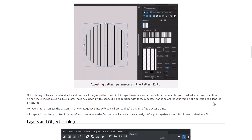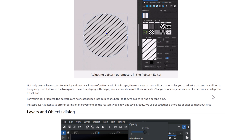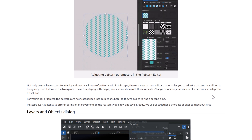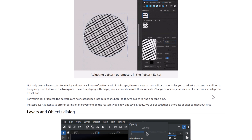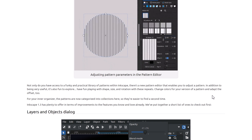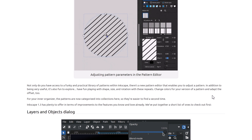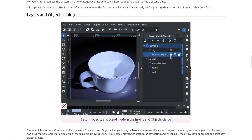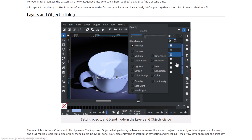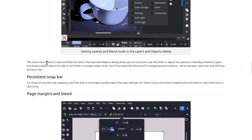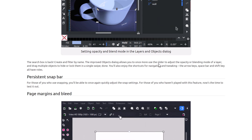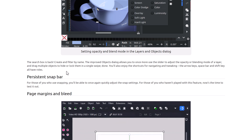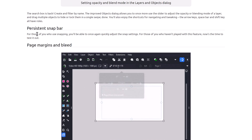Patterns got some love too — there is a new pattern creation tool with a new pattern editor that lets you adjust a pattern, play with shapes, sizes, rotations, change colors, and adapt the offset. As mentioned earlier, the layer and objects dialogue now lets you set opacity and blend modes directly. This is something you do constantly when working with vectors, for example overlaying a vector graphic for shadowing and setting it to darken with lower opacity. Search is also back, and you can drag multiple objects to hide or lock them in a single swipe.